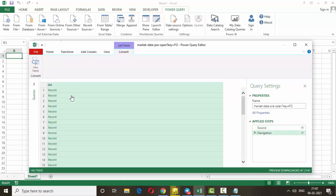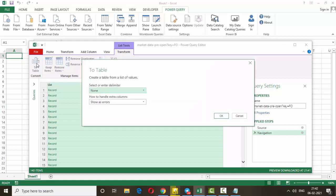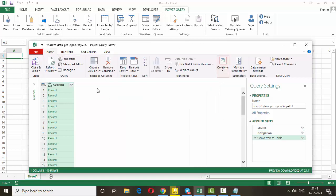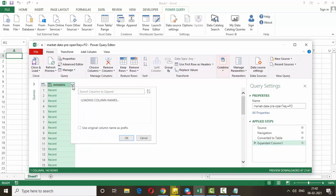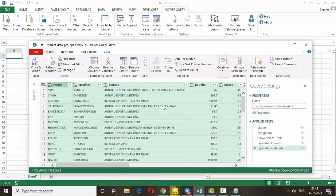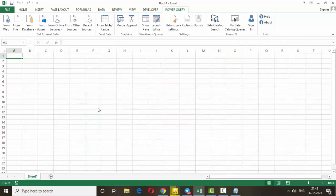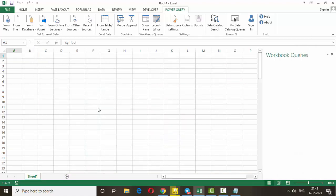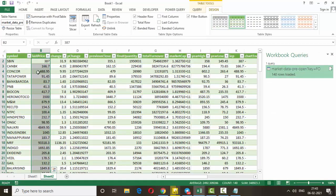Once the query runs, click 'List', then 'To Table', and click OK. You will see a column with items — click the expand icon, untick 'metadata only', and click OK. The data is now fetched. Remove any unwanted columns, then click 'Close and Load'. The data is now loaded into Excel — you can see the last price, which is the pre-open price, the change, the previous day's close, and everything else.